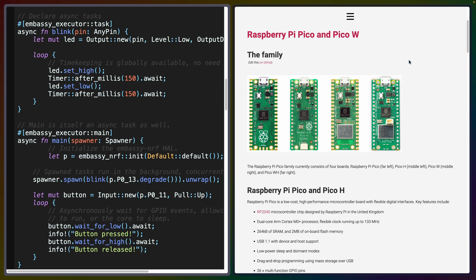My laptop, for example, has 64 gigabytes of RAM, but a Pico has 264 kilobytes of SRAM and 2 megabytes of flash memory. This is an area that I think Rust can really shine in, so I'm really excited to see it making progress.